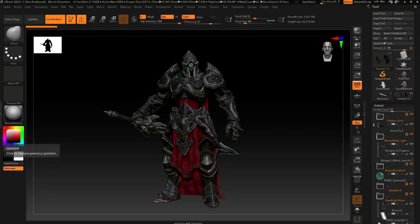What's going on everybody? This is Alex Kolikowski from TigerSkullRPG. Today we're going to talk about optimizing your model for 3D printing and how I go about doing that to retain as much detail as I possibly can.